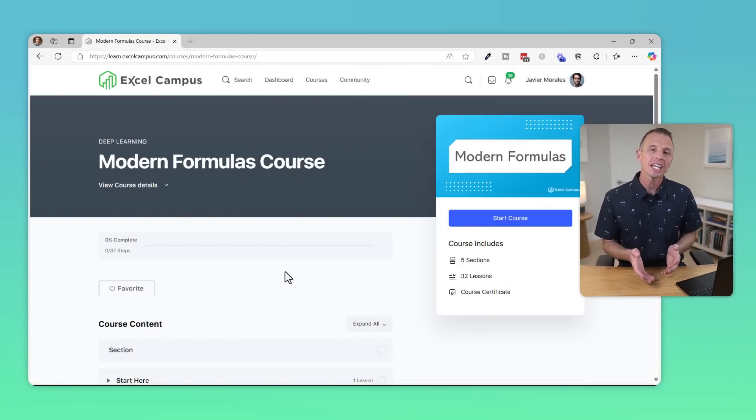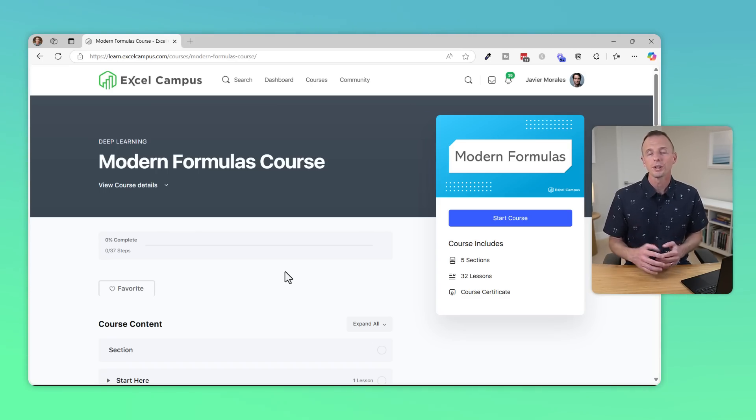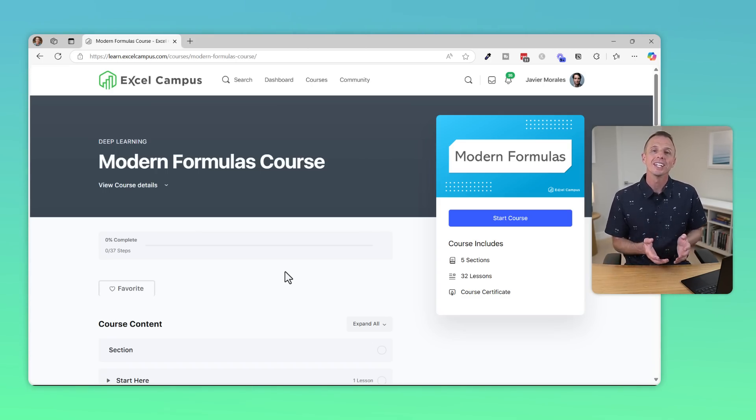In this video, we're going to look at how the LET function can help us simplify Excel formulas that are complex or inefficient. I'm going to share the introductory lesson on LET from our Modern Formulas course. So let's jump right in.